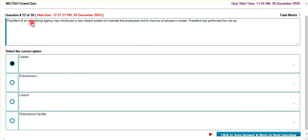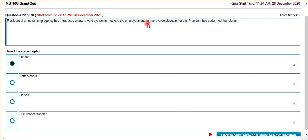The president of the advertising agency has introduced a new reward system to motivate employees.